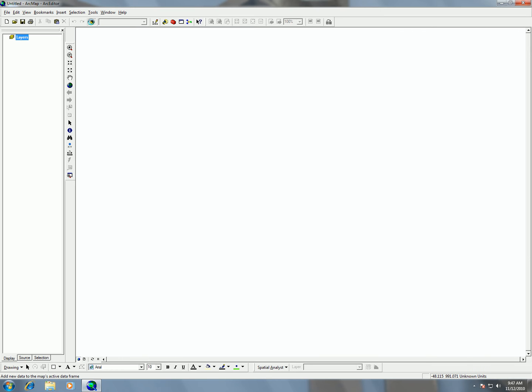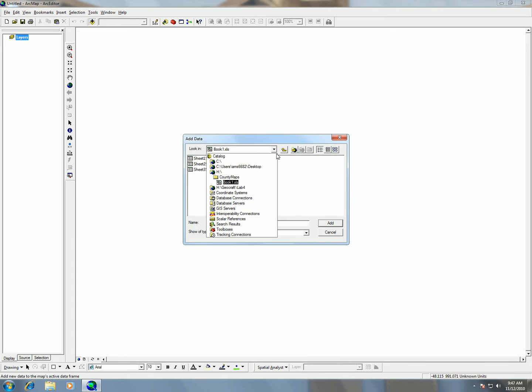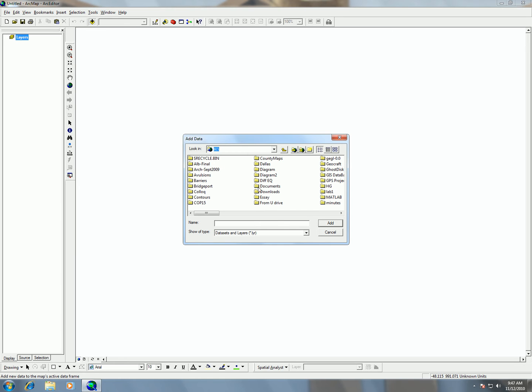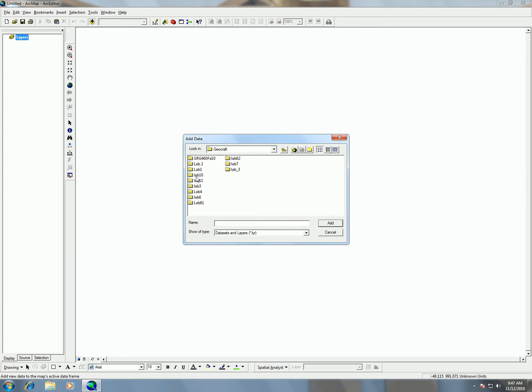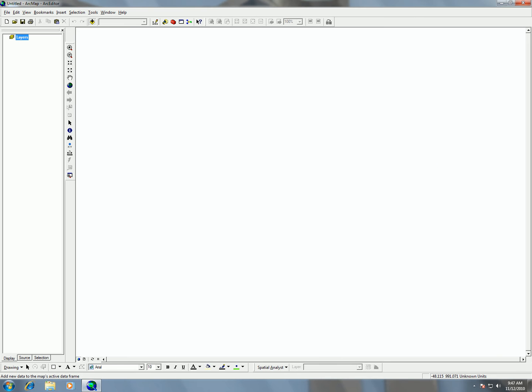If you go ahead and add in your data that you downloaded from courses.utexas.edu, I'm going to my H drive, geocraft lab 10. There's this test points geodatabase that we downloaded from the course website. We talked about geodatabases in class, but basically it's a database that has a collection of geographic information in it. So what you get whenever you download this is point A's, B's, C's, and X's, and we're going to go ahead and add those four in.